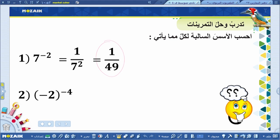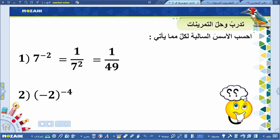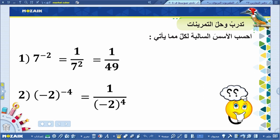السؤال الثاني: سالب اثنين مرفوع لأس سالب أربعة. كيفية إيجاد هذا الناتج والتخلص من الأس السالب؟ سوف يصبح الأس موجباً إذا أنزلت العدد مع الأس للمقام. إذن سوف تتغير الإشارة من سالبة إلى موجبة، وبعد التحويل سأتمكن من إيجاد الناتج. سوف يصبح لدينا: واحد على سالب اثنين مرفوع للقوة موجب أربعة.